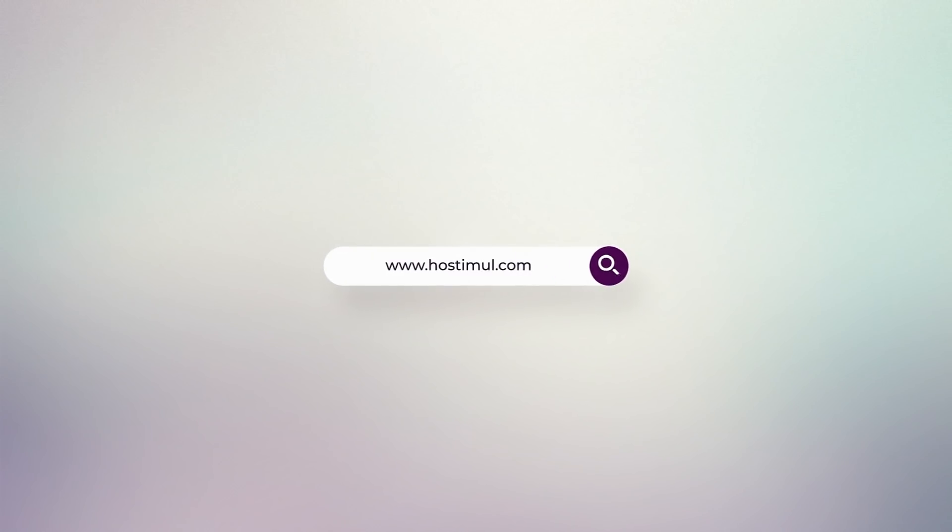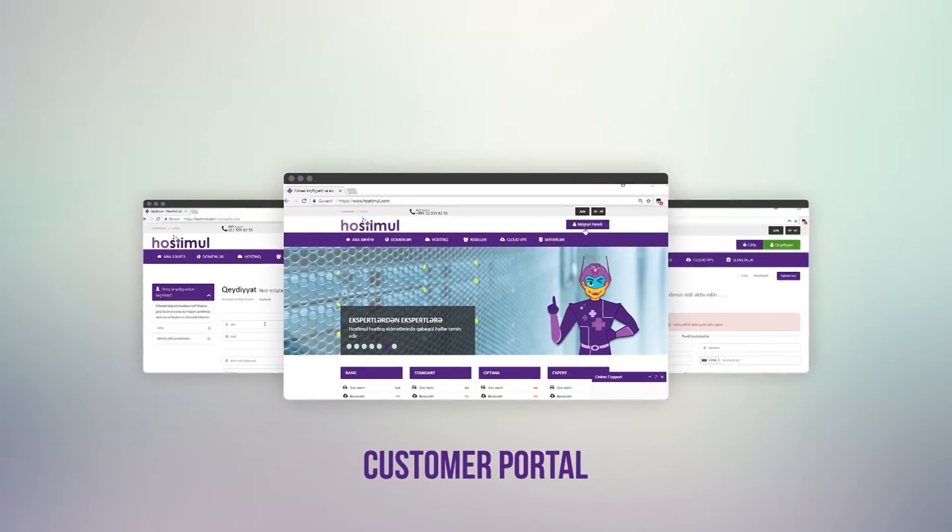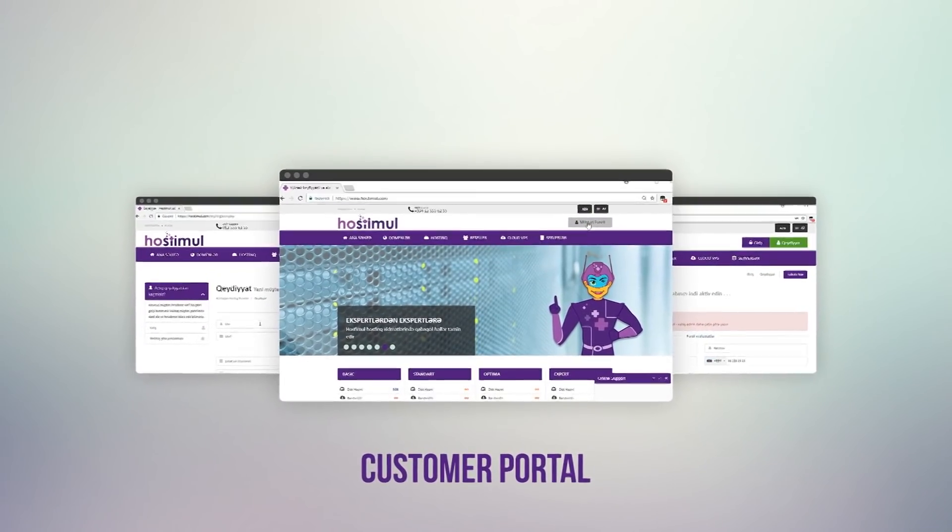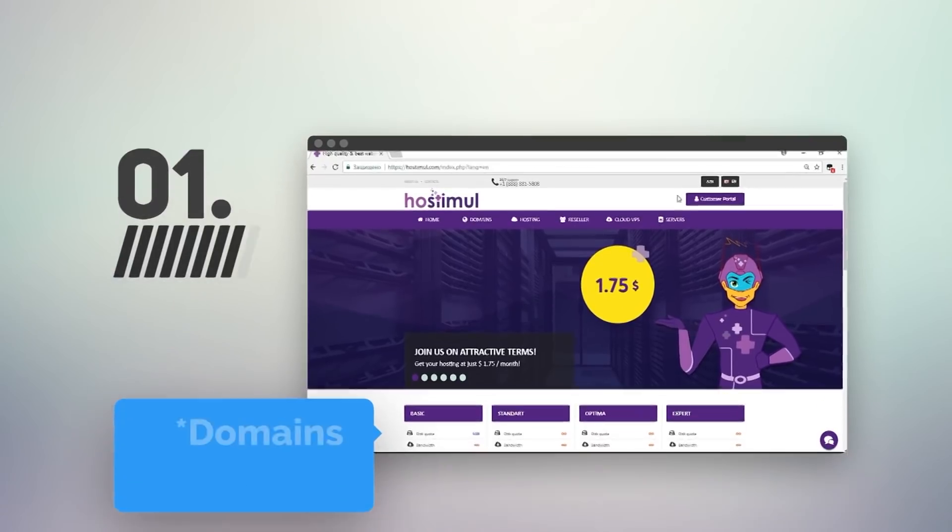Login to the site. Go to the domain section.